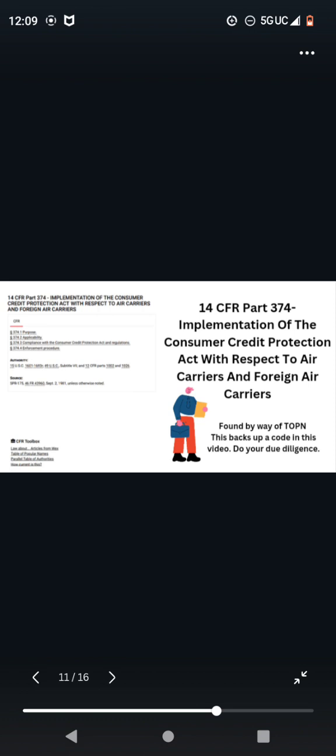14 CFR Part 374-Implications of the Consumer Credit Protection Act with respect to air carriers and foreign air carriers. You guys are going to Google this. I have found this information by way of TOPN. This backs up a code in this video. Do your own due diligence. In the TOPN, they have took down a lot of this information. So if you cannot find it, you're going to have to go to your CFR and your U.S. code to compare some of the verbiage.